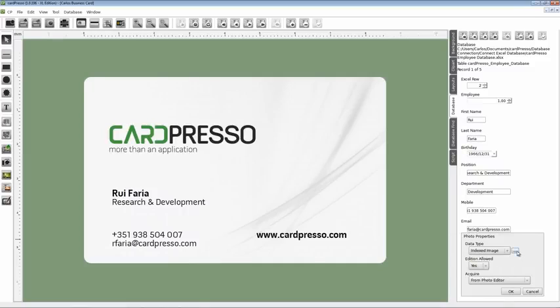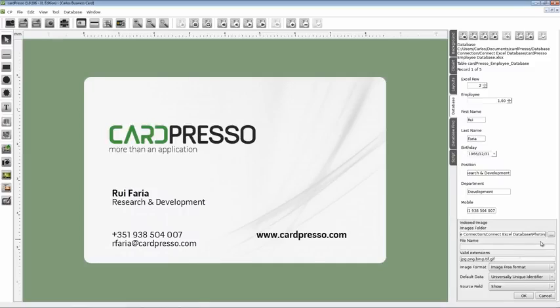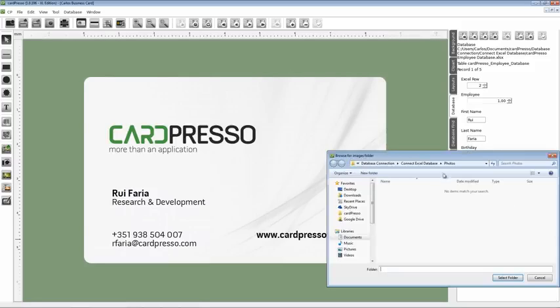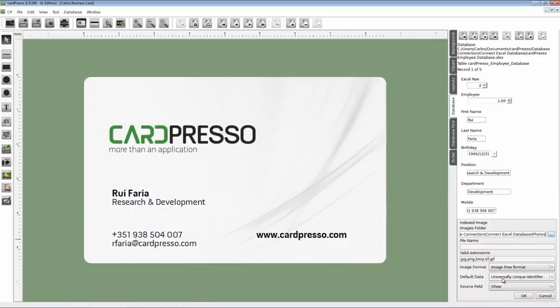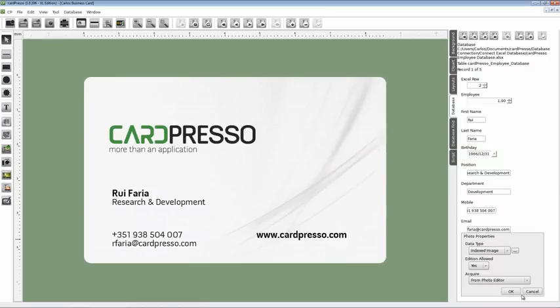Then click on this button and show the folder where you keep the photo images. Then click OK and OK again.